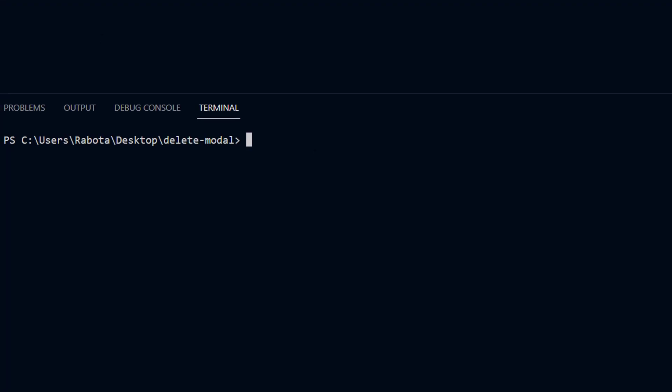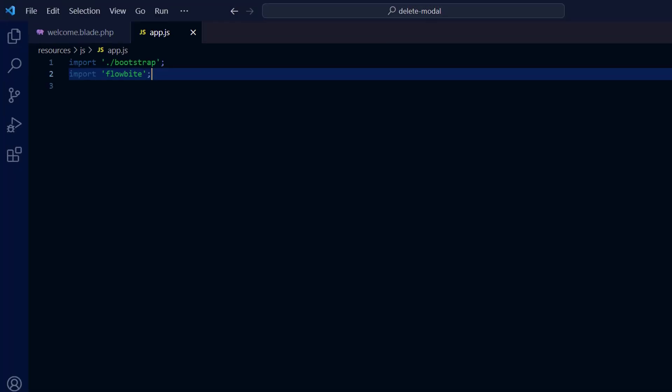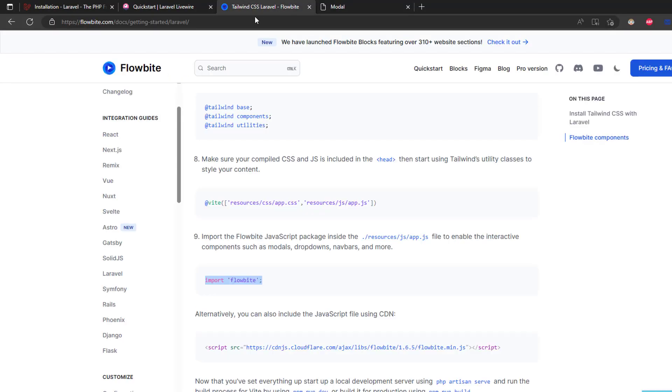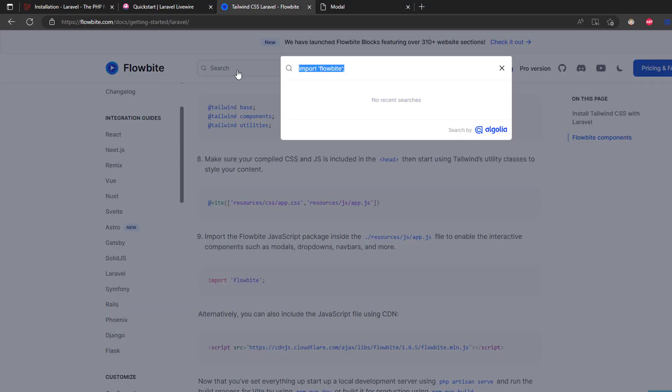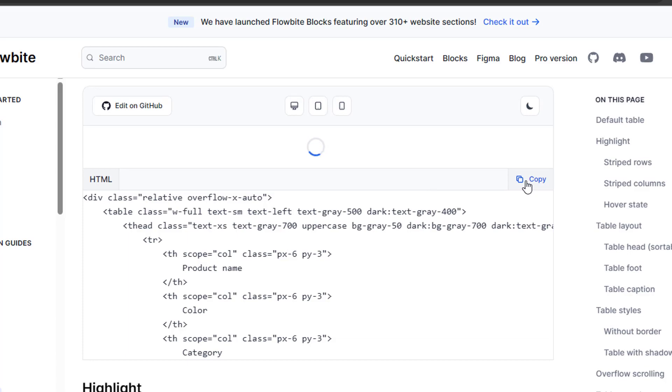Then we're going to need to create our Livewire component. In the Livewire view, simply copy a table from the Flowbyte documentation and then edit it as you will.